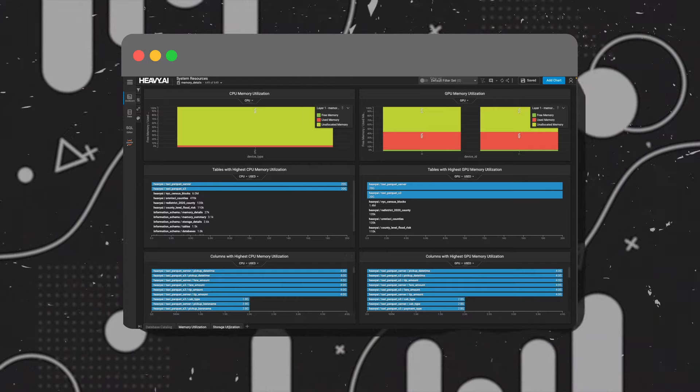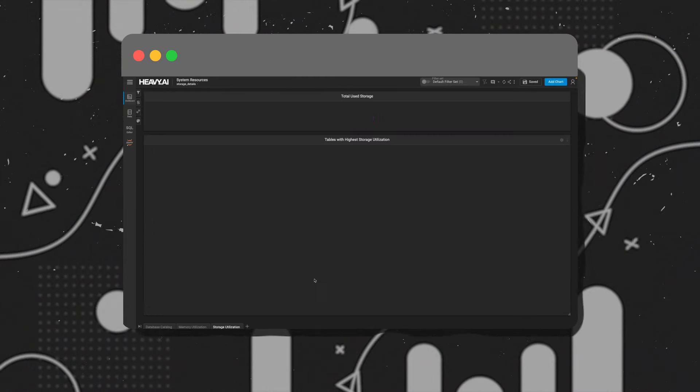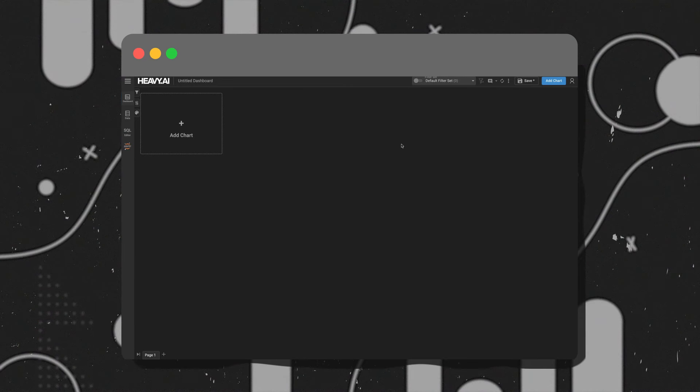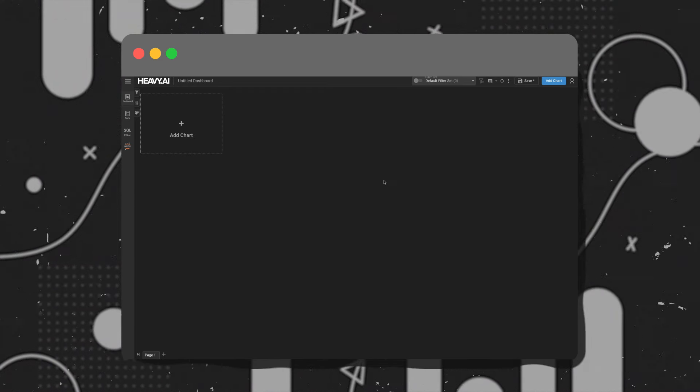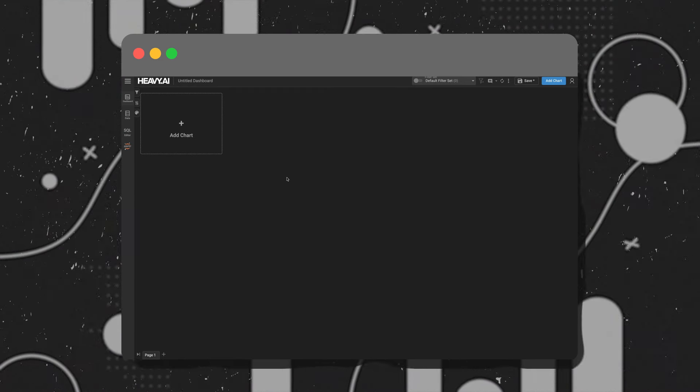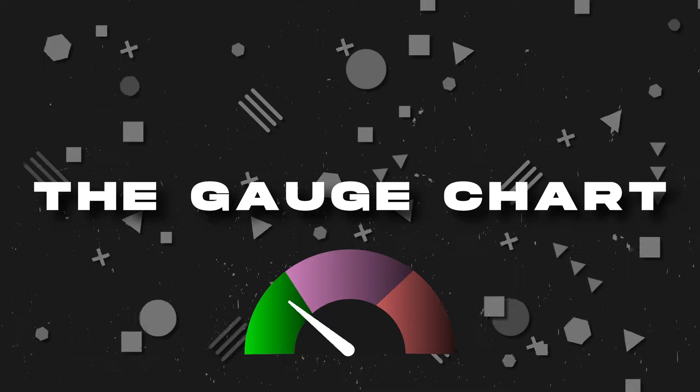Think of the admin panel like a mini command center, where you'll essentially be able to monitor everything. Within the dashboards, you'll notice that our user interface has been cleaned up quite a bit, but we also have a brand new chart type: the gauge chart.